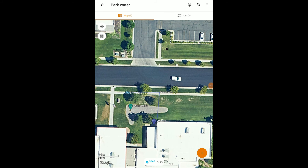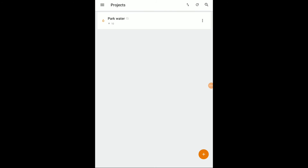Once I've collected all of the data that I want to collect, the next thing I'm going to want to do is make sure that my project is synchronized to the cloud. If I'm working offline and don't have an internet connection, I do want to — as a field user — connect the device to the internet and open the project. That's going to synchronize everything to the cloud so that the office user is going to be able to see that data.